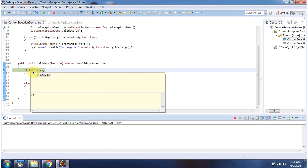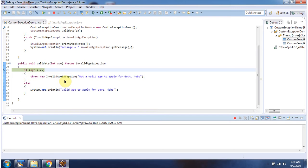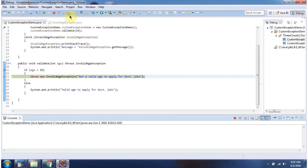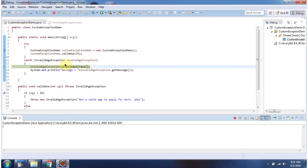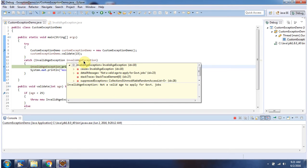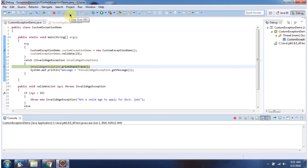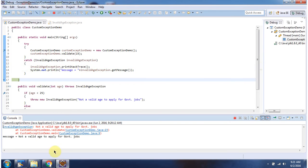Age is 15, so it will throw InvalidAgeException. The message is 'not a valid age to apply for government jobs.' That InvalidAgeException is handled inside this catch block. And this is about custom exceptions — thanks for watching.